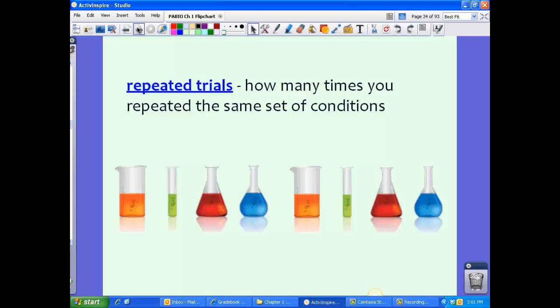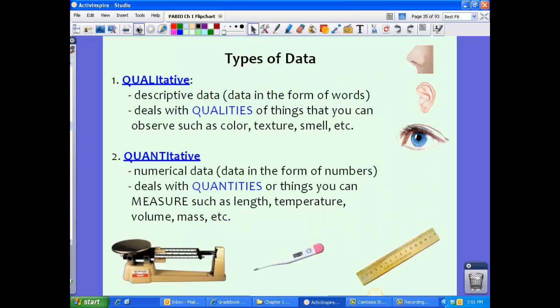It's important that we repeat the trials. Repeated trials refer to how many times you repeated the same set of conditions. In Darla's case, we might want to repeat the experiment four or five times to see if the same results come out with the fertilizer. We want to keep everything exactly the same — we do the same experiment over and over again.